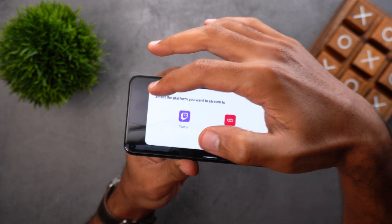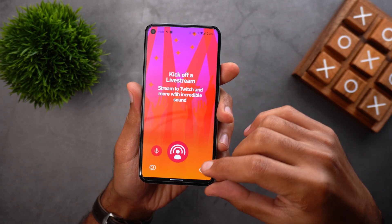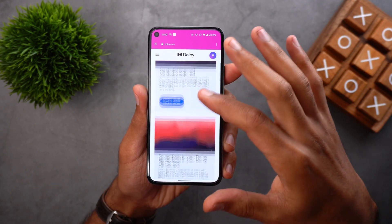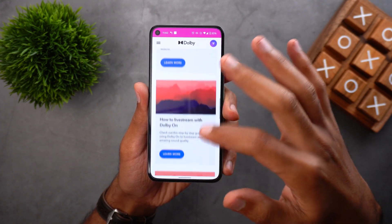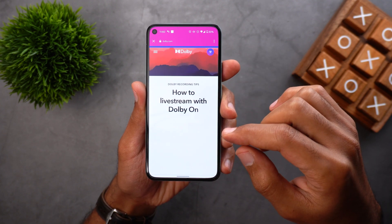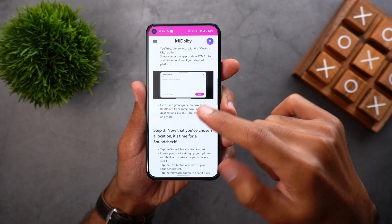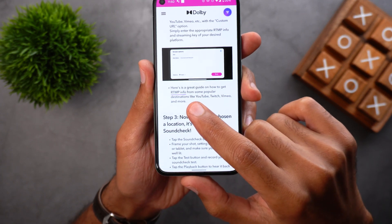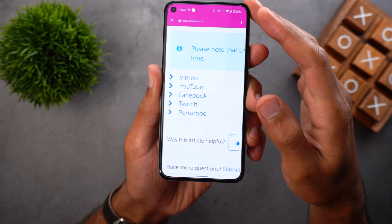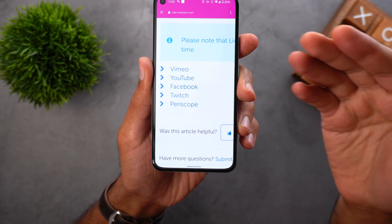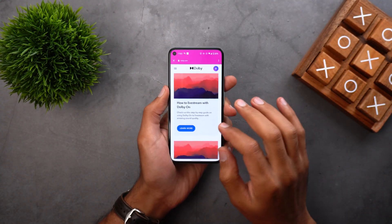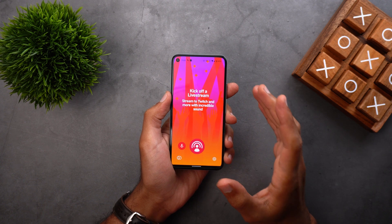If you don't know how to get this information, go back to the first page and tap on Settings, then Recording Tips, and scroll down until you find an article called 'How to Live Stream with Dolby On,' tap on Learn More, and scroll down until you find a hyperlink called RTMP Info. When you tap on it, it will show you the steps for the most popular social media platforms — Vimeo, YouTube, Facebook, and so on. Take the information and put it in the Dolby On app and start your live stream with high audio quality.